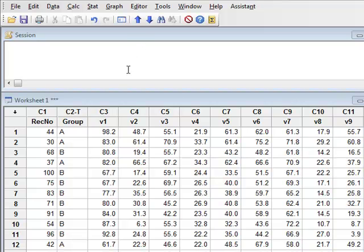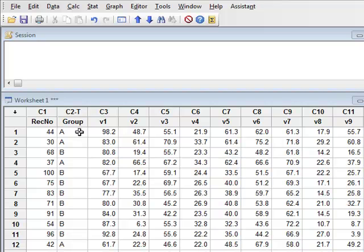We wish to use a principal component analysis to see if we can combine these variables to derive new components which will produce a simpler description of the system.